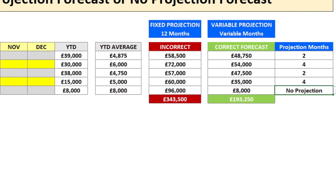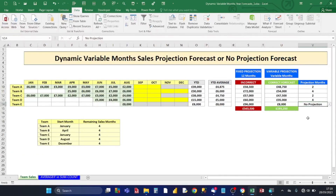That's the correct forecast — that's how you calculate a dynamic variable month sales projection forecast using this formula. Thanks for watching, and watch out for my next video.